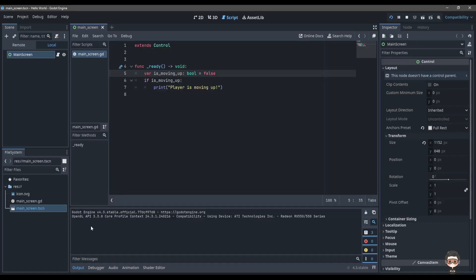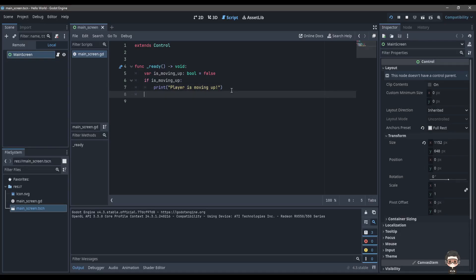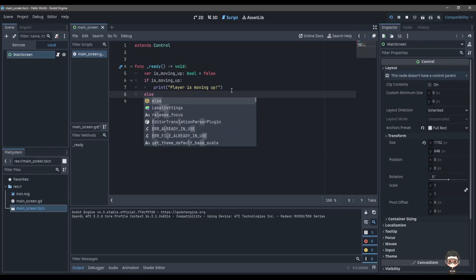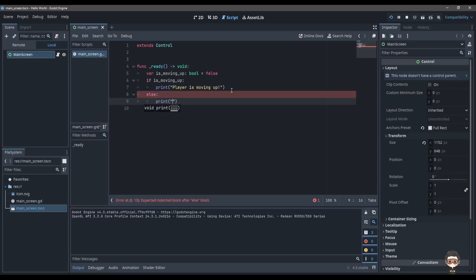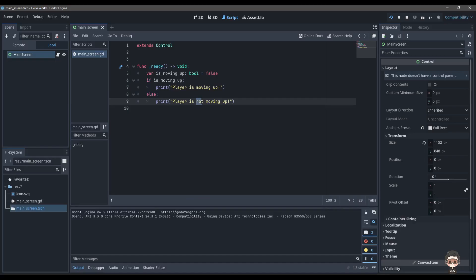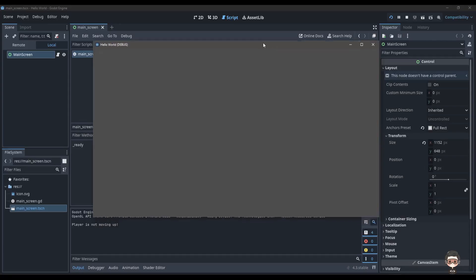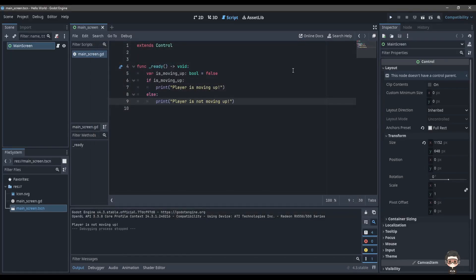Now let's learn about another concept — the else condition. Else is not really a condition but is the opposite of the above conditions. We can add a print statement in the else block, so whenever the player is moving up it prints the first statement, and if it's not moving up it prints the else statement — so it says 'player is not moving up'.